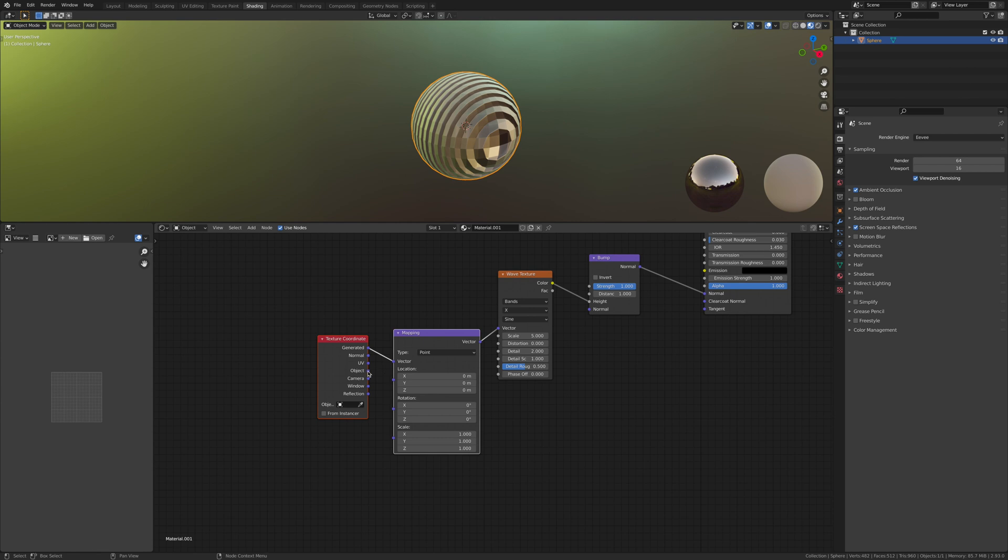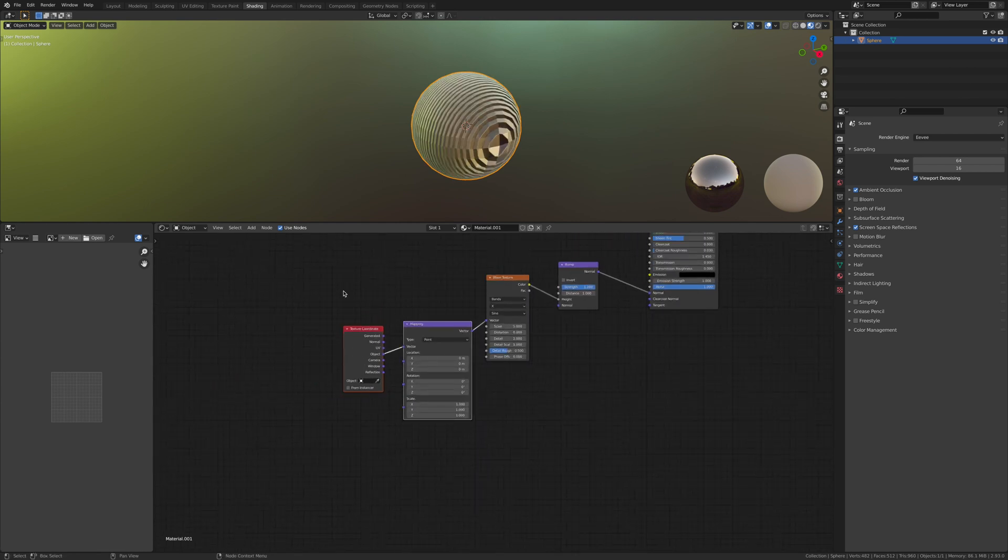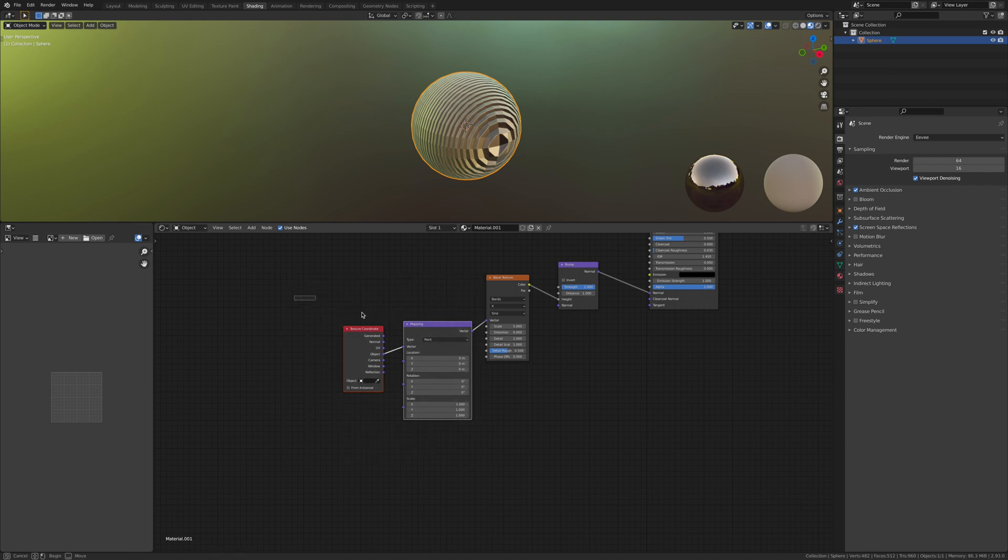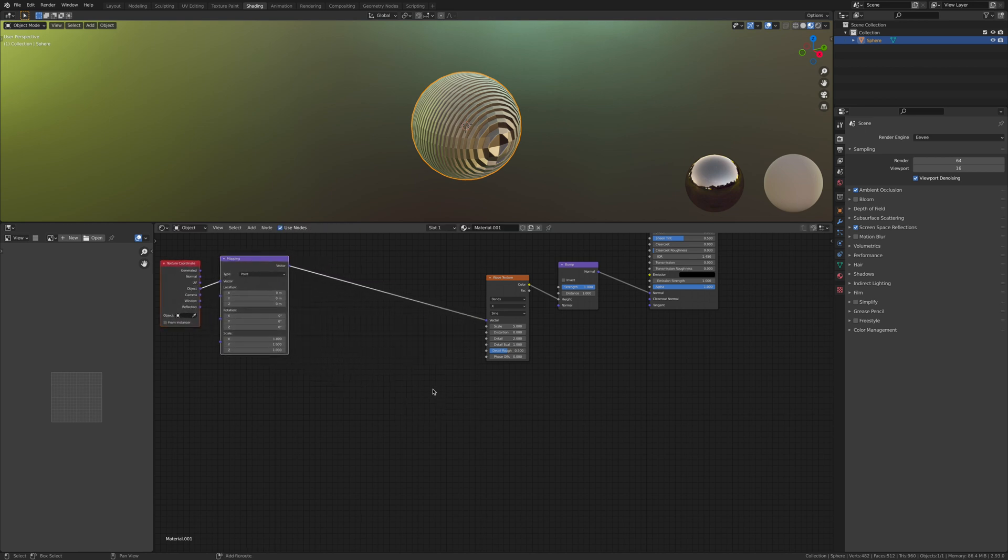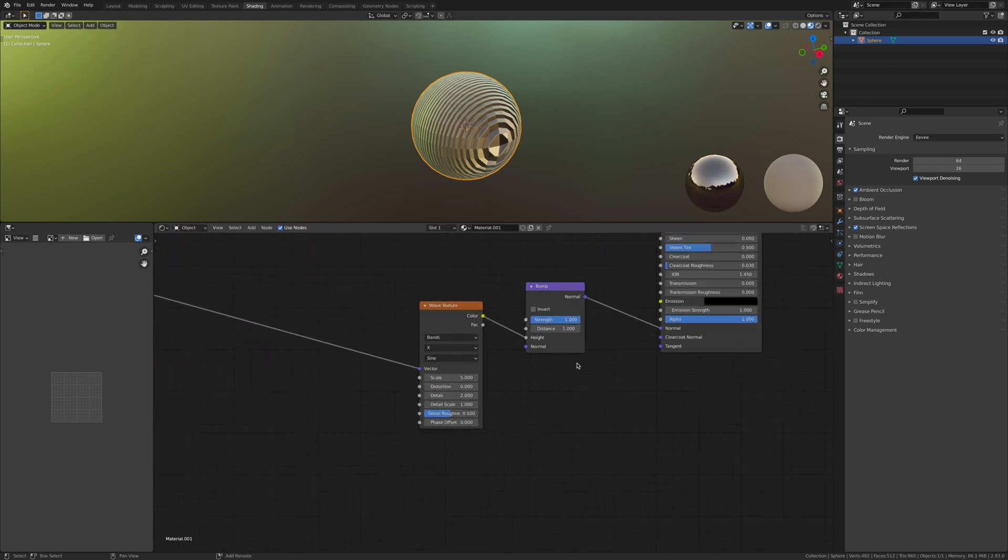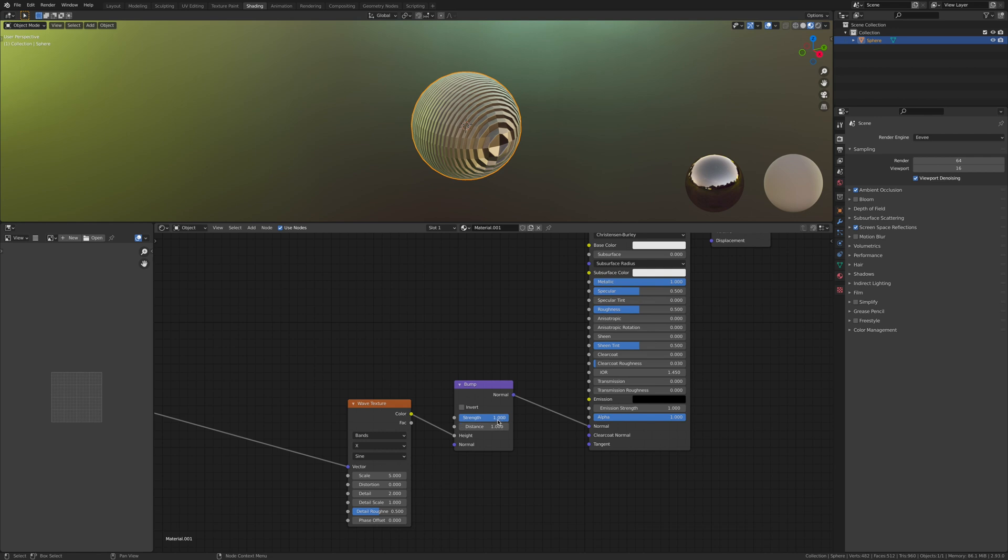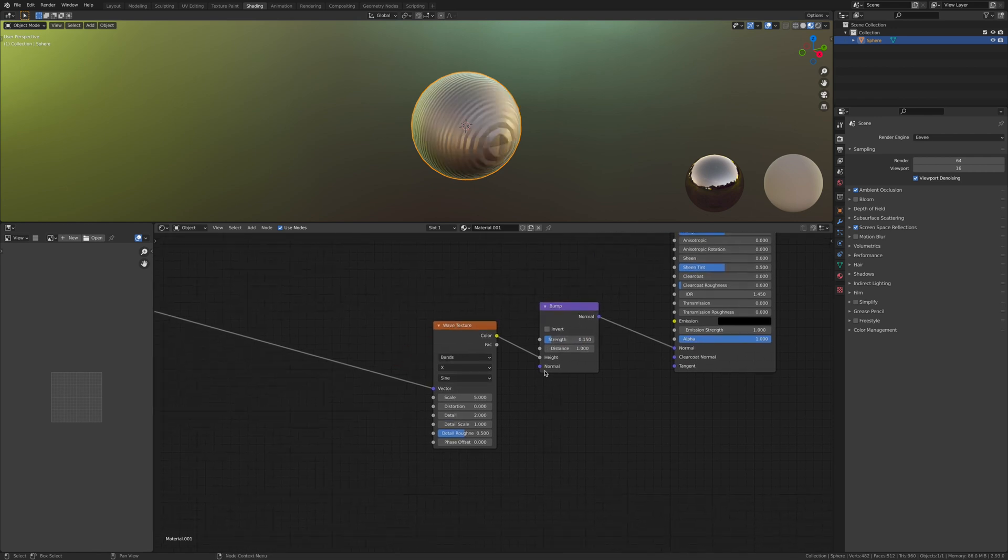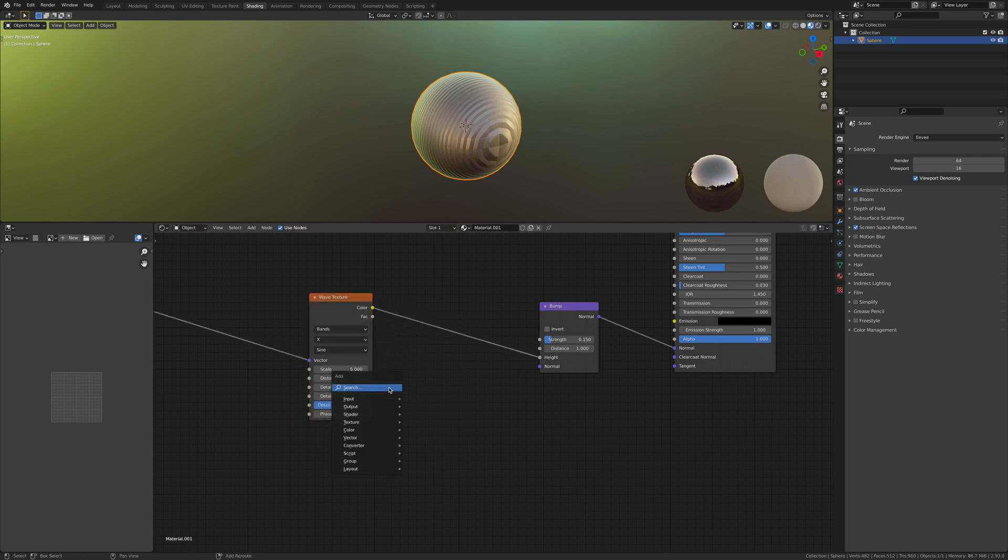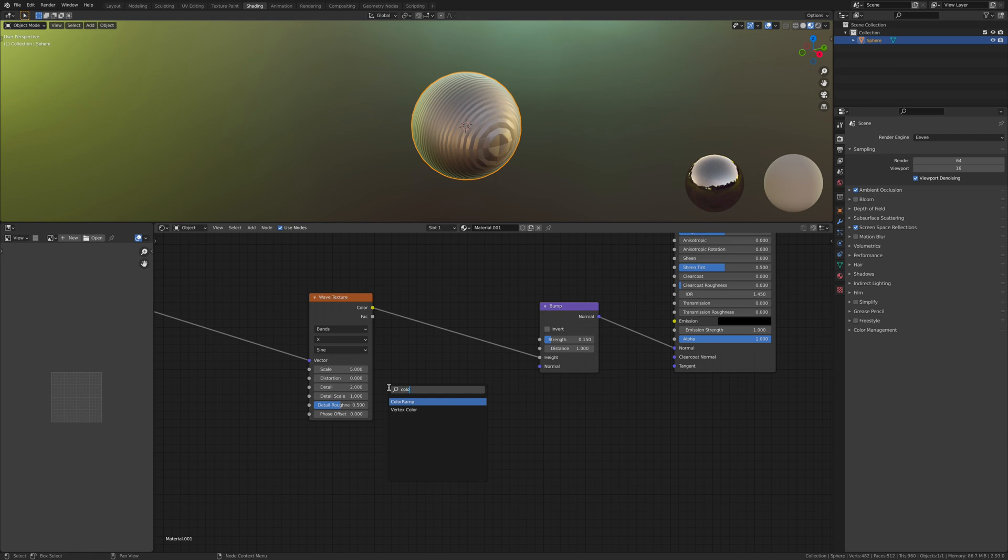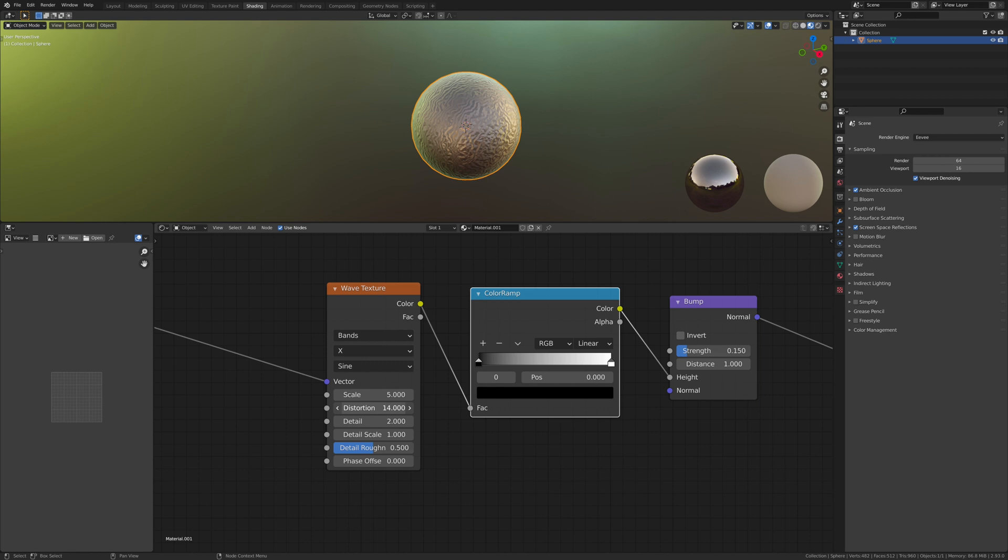You're going to use the object to the vector. Let's move this because you're going to be adding things here. Highlight both of them, then hit G and you can move them. Then let's take down the strength. Now let's add in a color ramp and let's bring up the distortion.